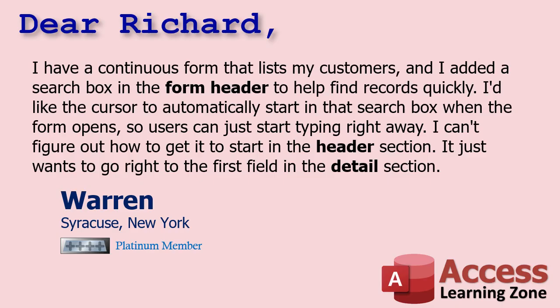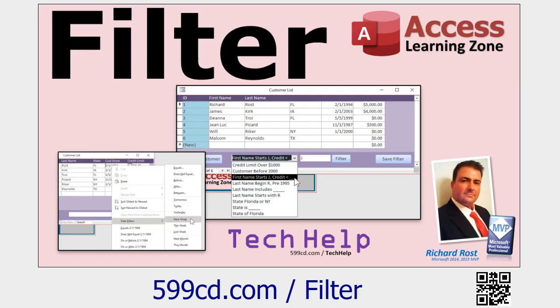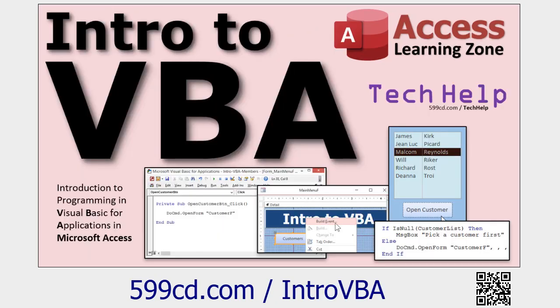So first, a few prerequisites. First off, for this example, a simple search box like this, I like using a form filter. So if you want to learn more about filters, go watch this video. This will involve a tiny bit of VBA, so go watch my intro to VBA video. If you've never done any VBA before, this will get you started.